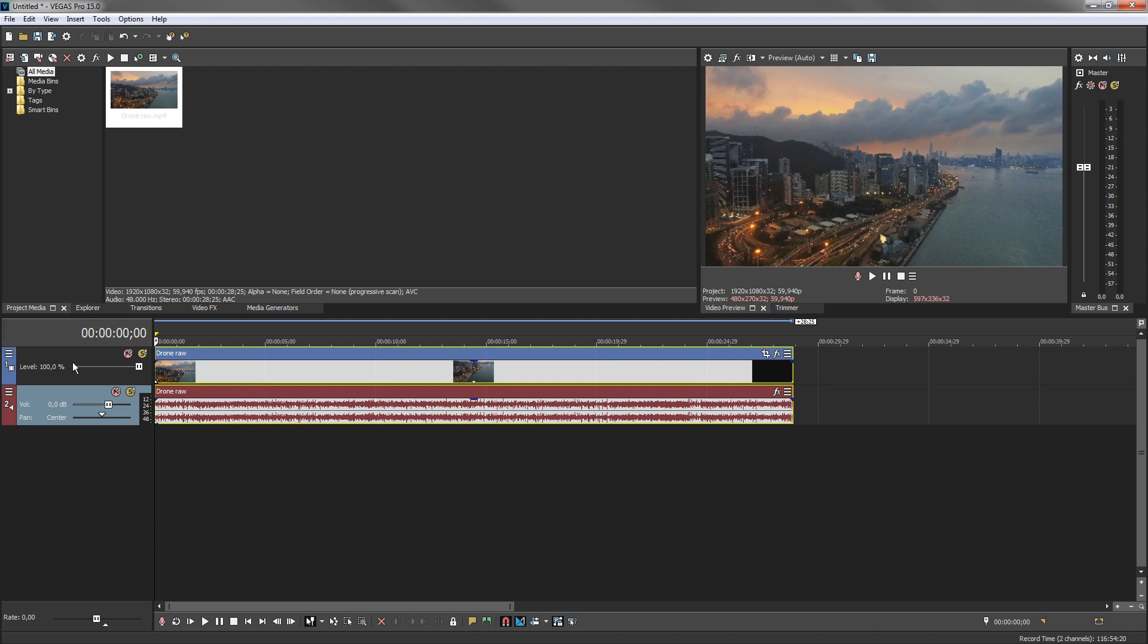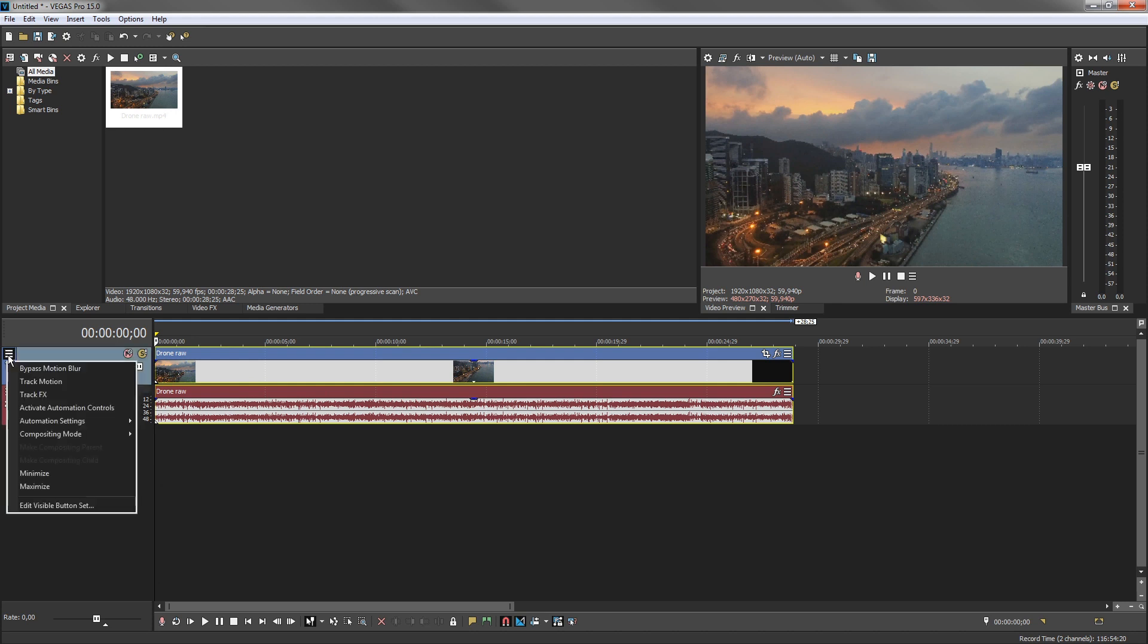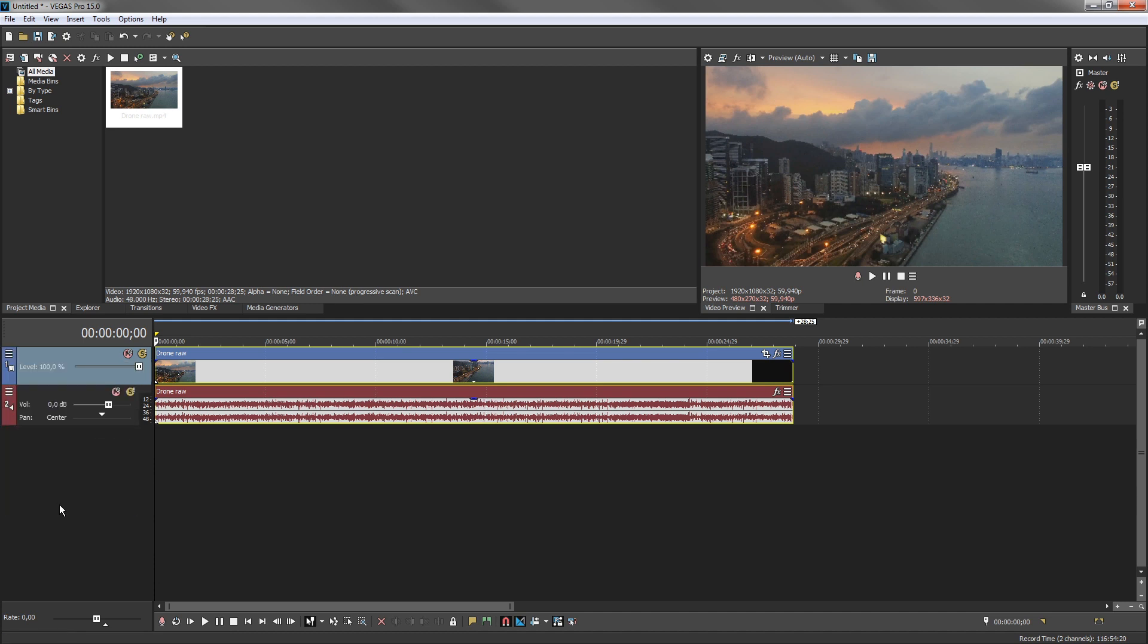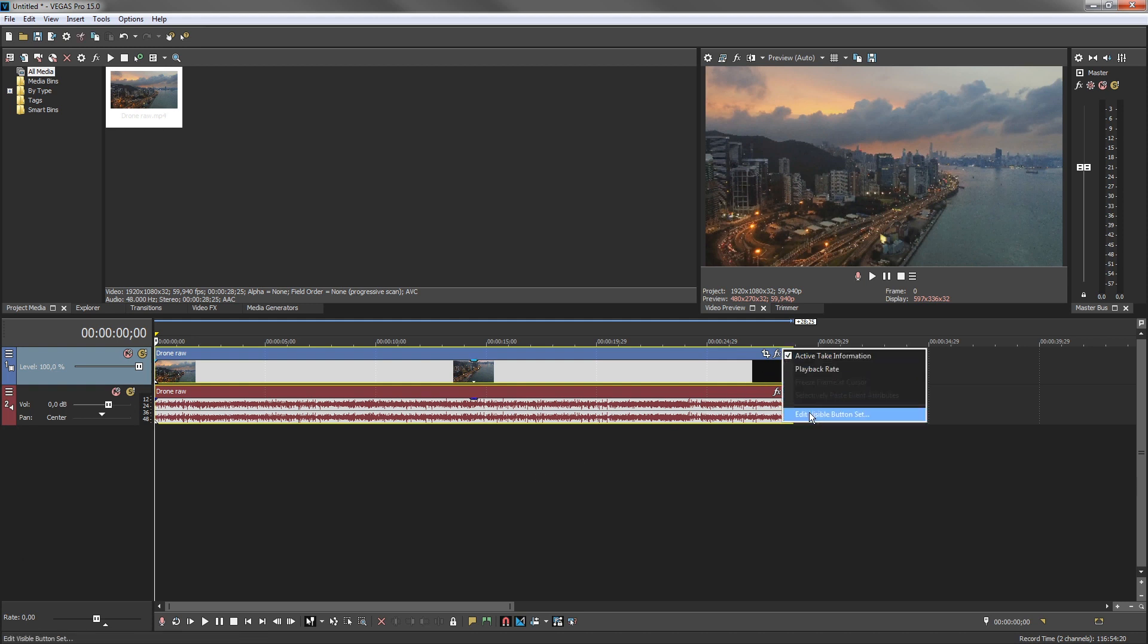You can find the hamburger button other places in the UI too. For instance, notice the hamburger buttons in the track headers and in the video and audio events. Each reveal additional buttons and information unique to the type of track or event. And as we saw in the video preview window, you can customize your visible buttons with the Edit Visible Button Set command.